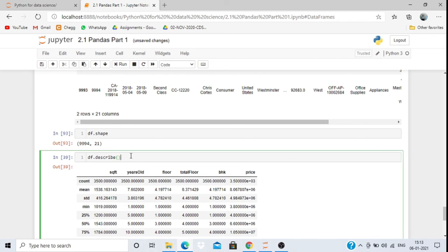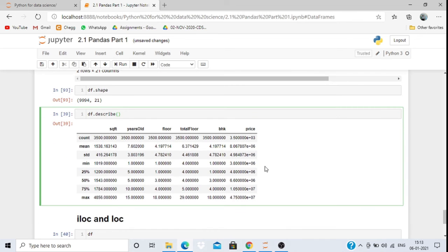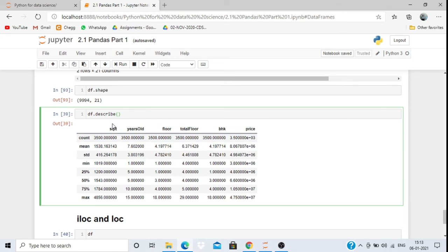df.describe() describes the entire dataset — it shows count, mean, and other statistics. It only describes numerical data: integers, fractions, or real numbers. For example, it gives count, mean, etc. for square feet, year, floor, BHK, and price columns.